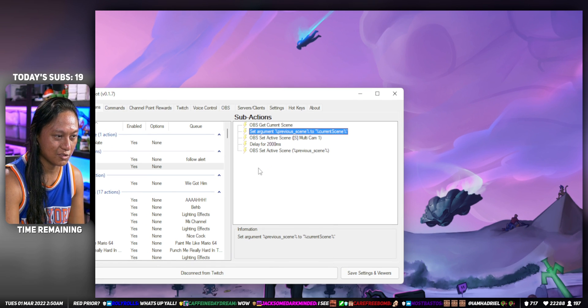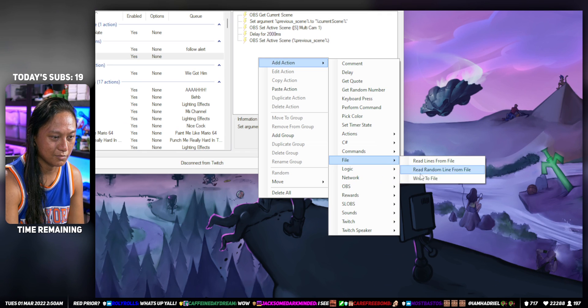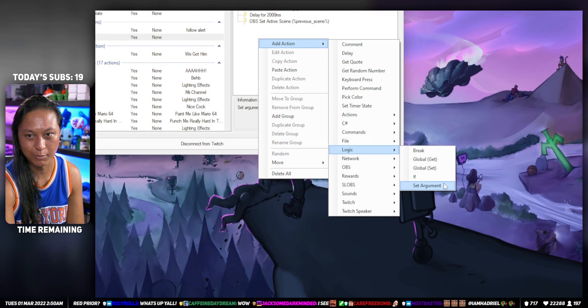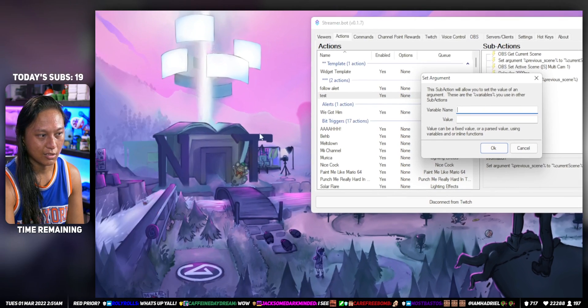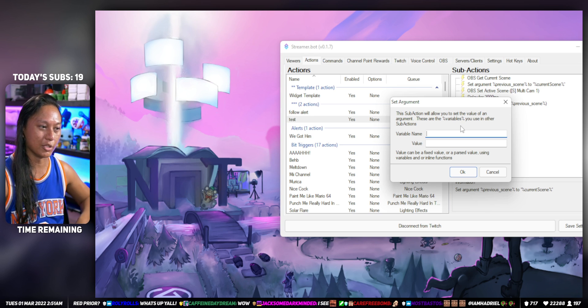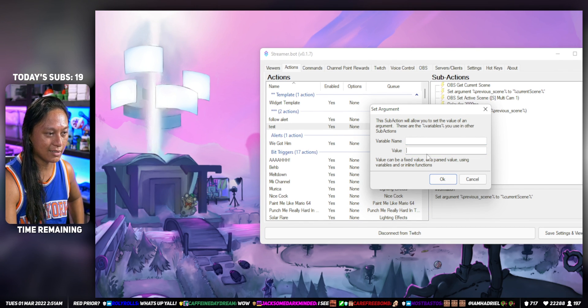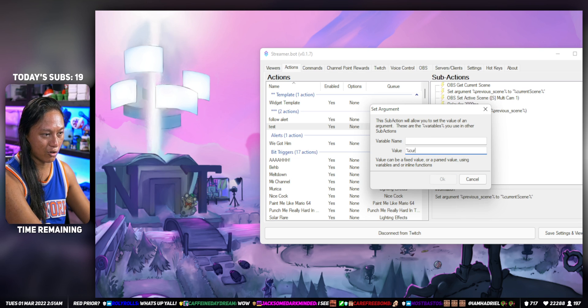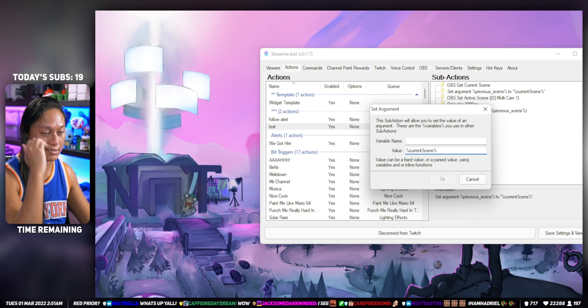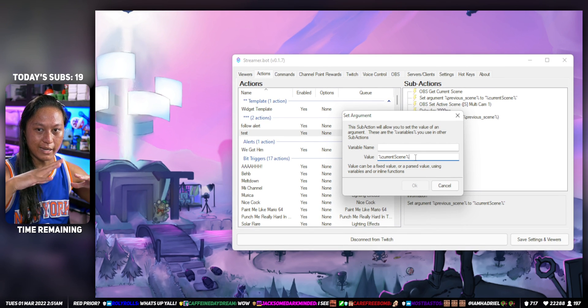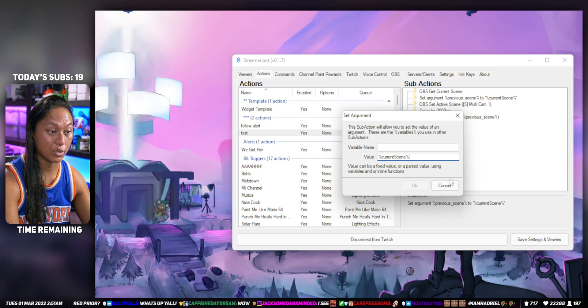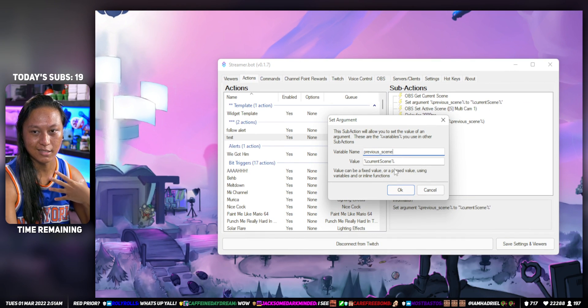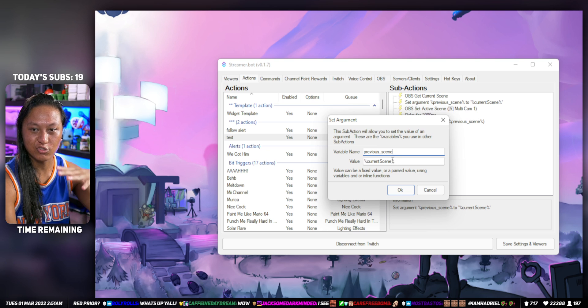If you go right click, Set Argument - you don't have to do this part, but it just makes sense for readability purposes - you can create whatever variable name you want and set it to the value %currentScene%. So it's going to store whatever the current scene is right now into a variable which I have called previous scene, just because that makes sense to me.